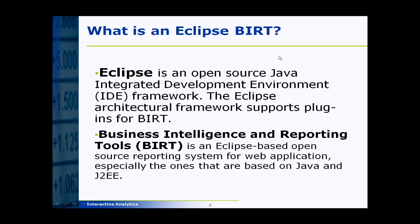BIRT is used for developing rich reports that can have lists of data, or you can use it to display graphs and charts for numerical data. You can also have cross tabs to display two-dimensional data such as web pages versus number of hits.